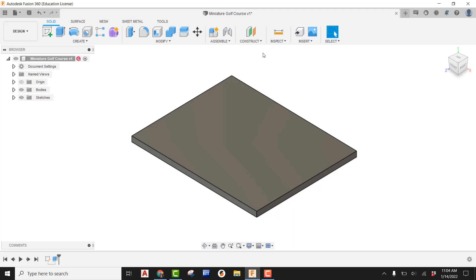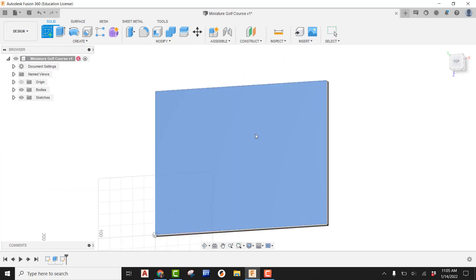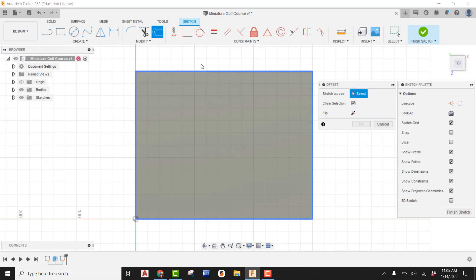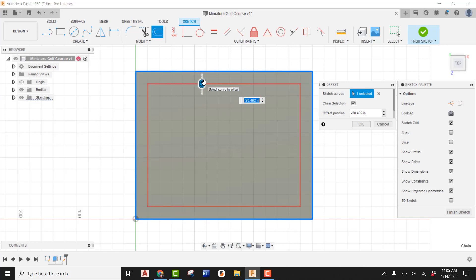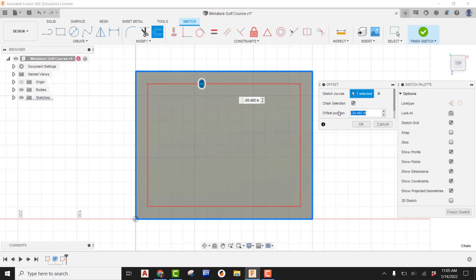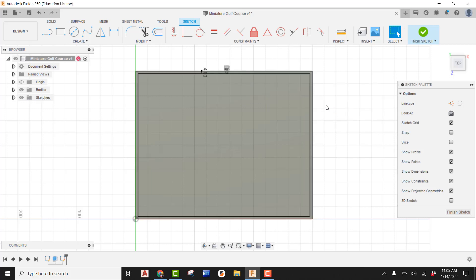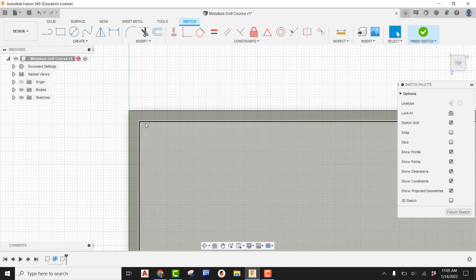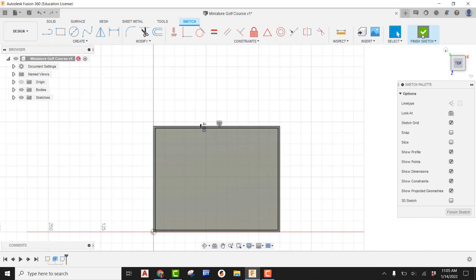Think of this as a concrete pad we've just poured for our mini golf hole. Looking back at our class notes, there's going to be a border wall going all the way around to keep the ball in play. That border wall is 4 inches thick and 8 inches tall. To create it, make a sketch on top of that face and use Offset on the outside line, pulling towards the inside — enter negative 4 for the thickness.